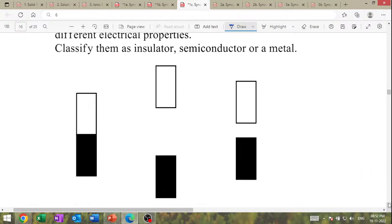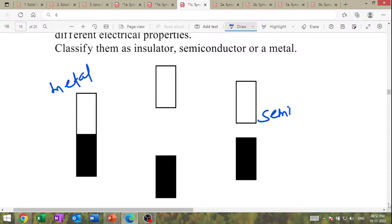The following picture shows the population of the bands of material having different electrical properties — classify them as insulator, semiconductor, or metal. This is metal. This is semiconductor. This is insulator.